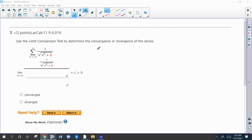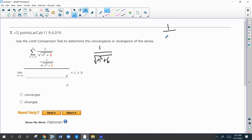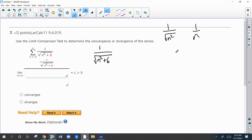For this one, one over the root — they start you off with a pretty good one. I'm going to compare this to one over the root of n squared, in other words one over n. The root of n squared would be one over the absolute value of n, but on these series n is positive so you can eliminate the absolute values.